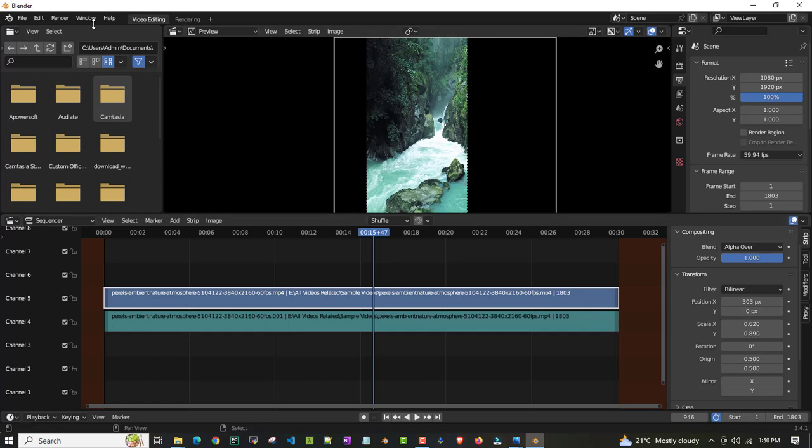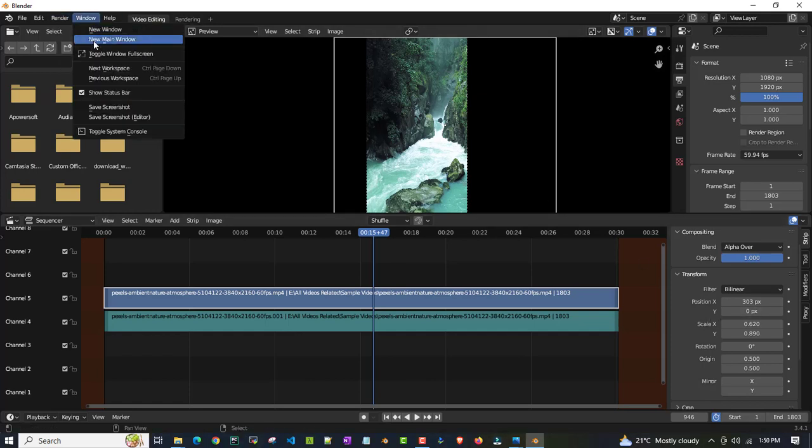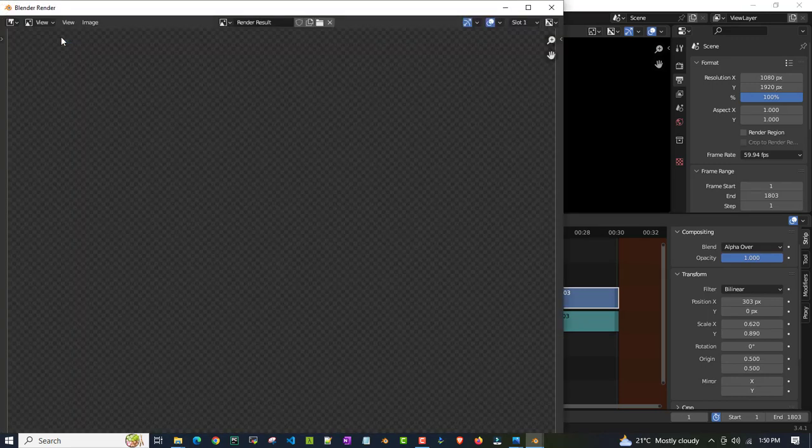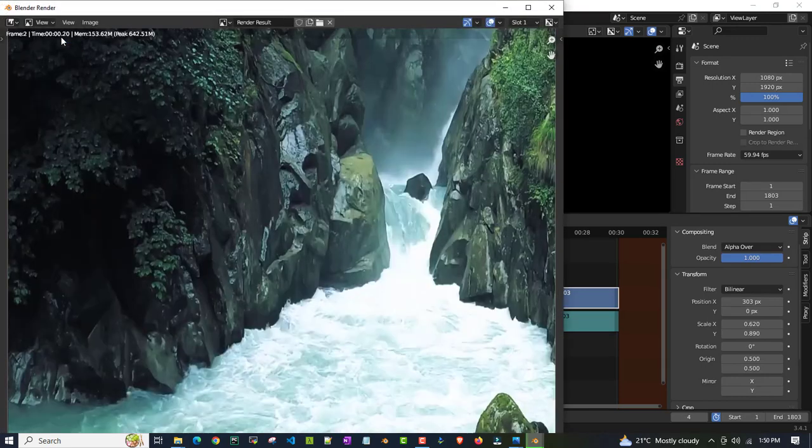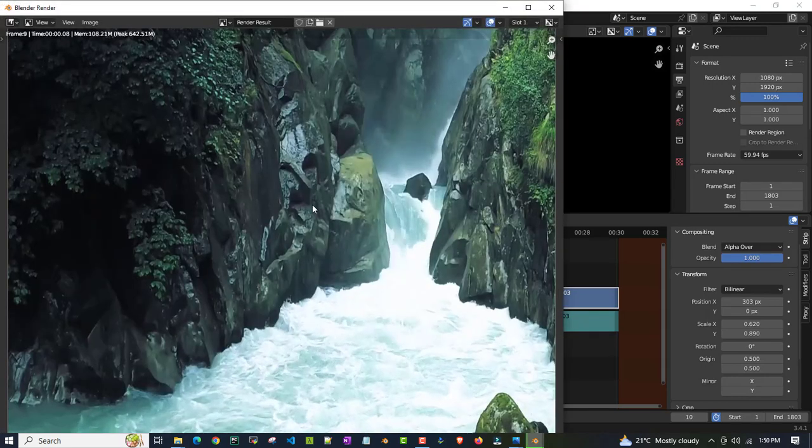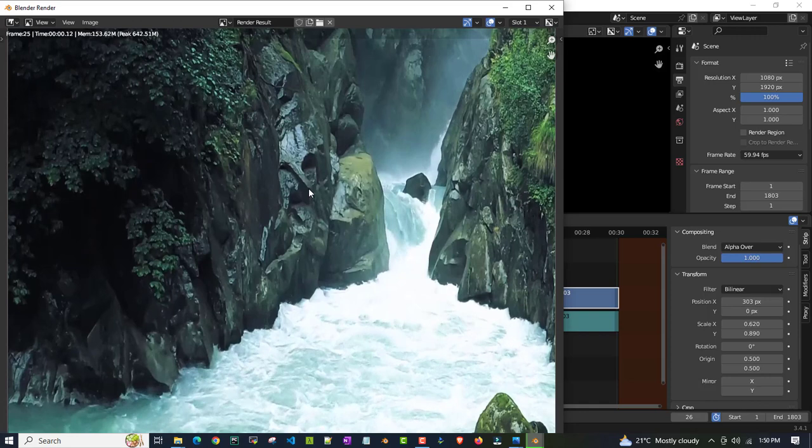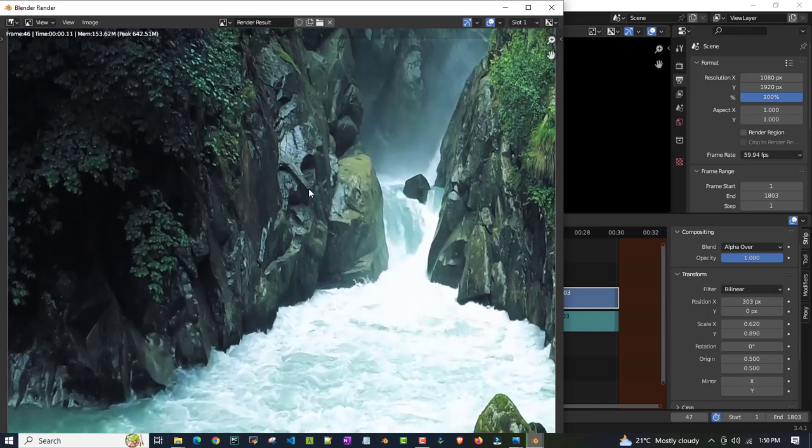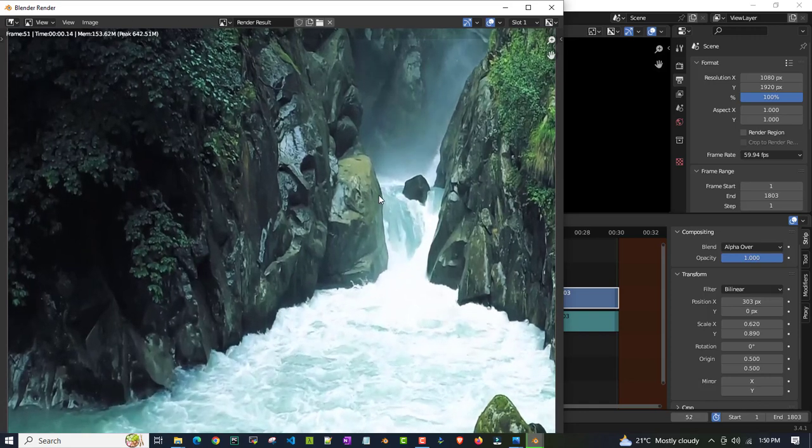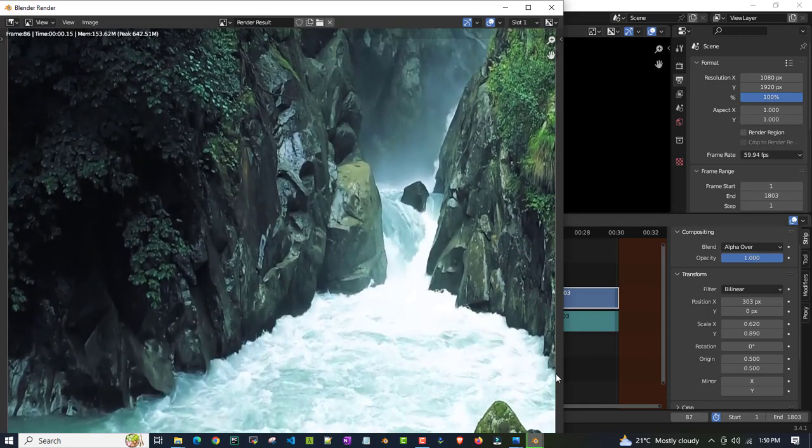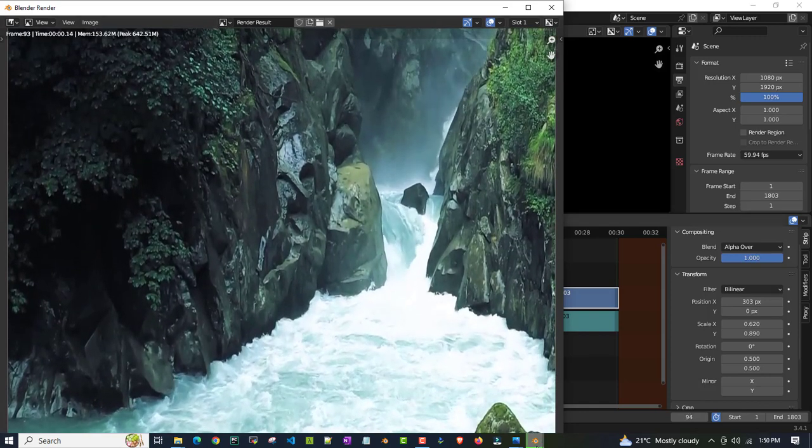And then last step is - what you have to do, you have to click on render and then render animation. Once you click on render animation, the entire video will render and give you the output of that particular video. I'll pause it here and then I'll show you in the end how it looks.